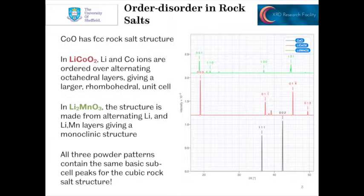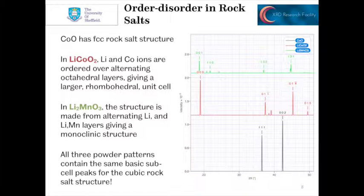Hopefully this has given you an idea for why we see the diffraction patterns that we do — why we have the number of peaks or lines in diffraction patterns that we do.